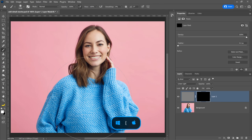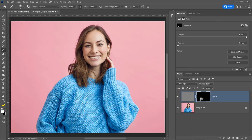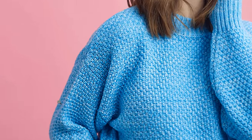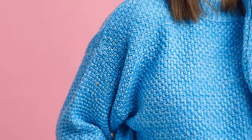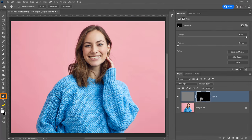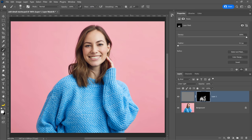I'll tap the left bracket key to reduce my brush size and paint with white wherever I want the effect to appear. I'm painting on her sweater, but not everywhere — notice that on the bottom left there's blurring from the depth of field when the photo was shot, so I don't want to add sharpening there. I want to keep the sharpening effect only to areas that are actually in focus.